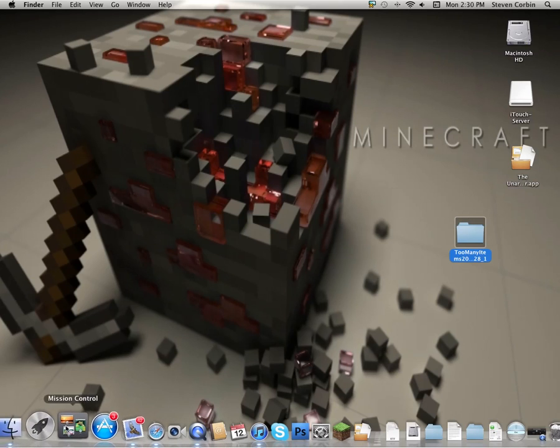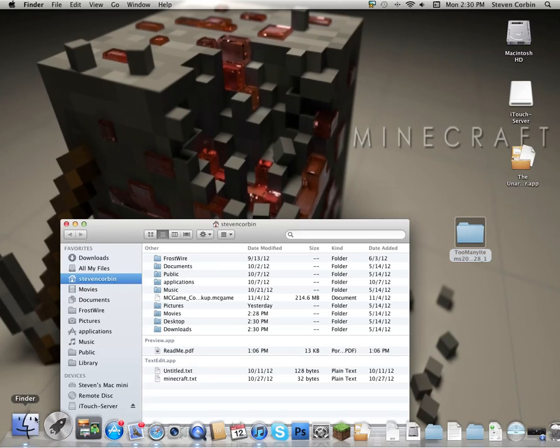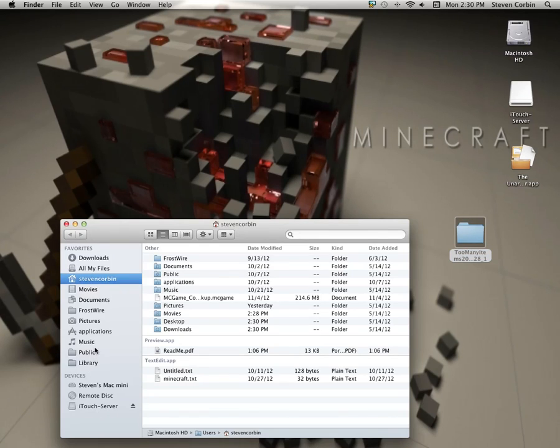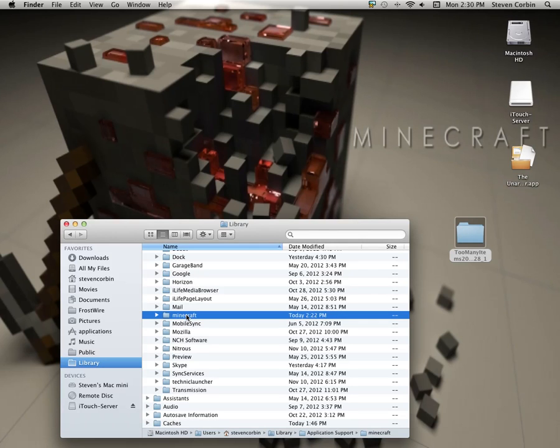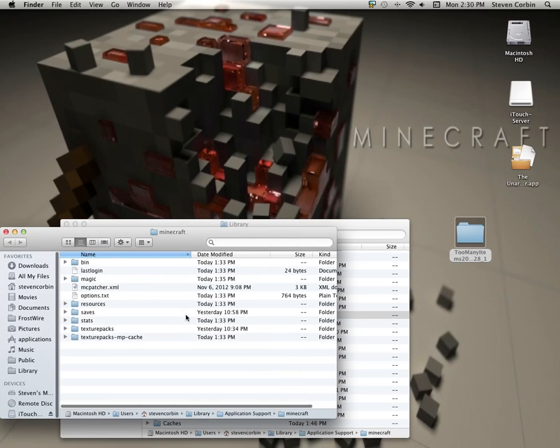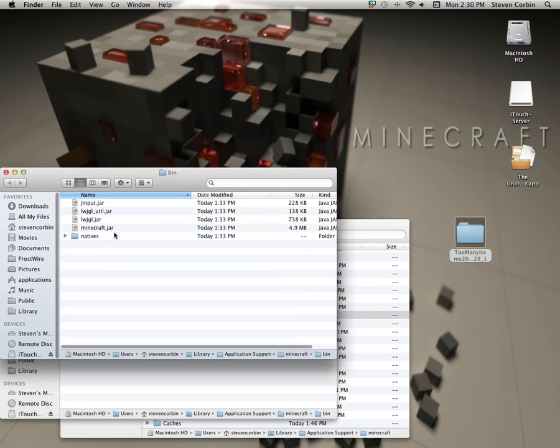All I have to do now is go into Finder, Library, which for me is on the side there, go to Minecraft, go to Bin.